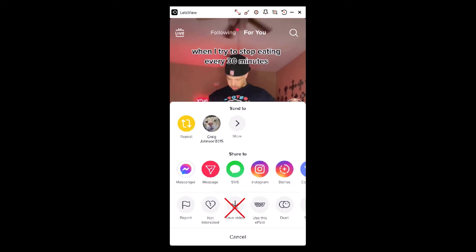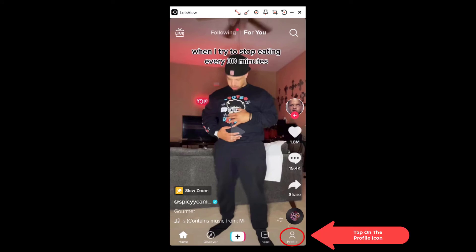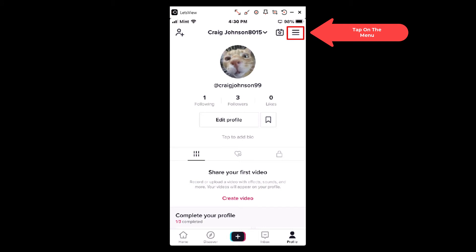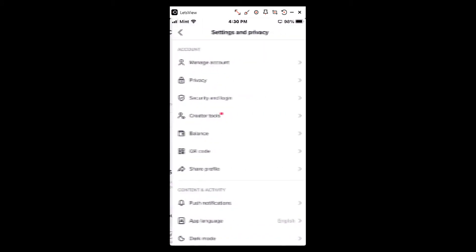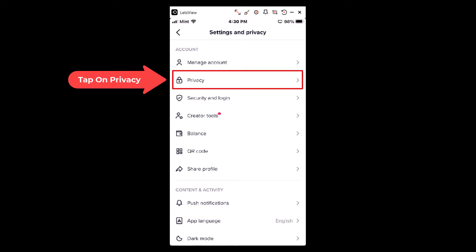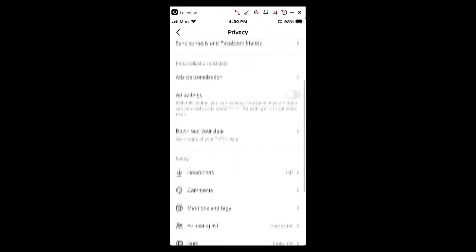But if you want to disable that feature on your own videos, what you do is go down to the profile icon in the lower right-hand corner, tap on that, then go to the three-bar hamburger menu in the upper right-hand corner, tap on that, and under privacy you want to tap on Privacy.